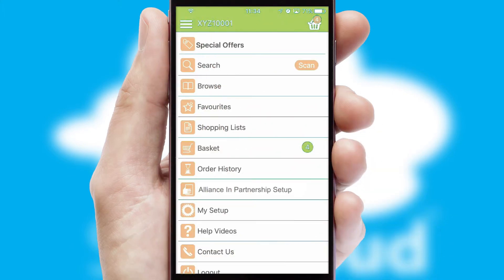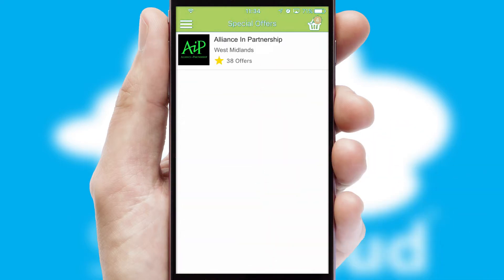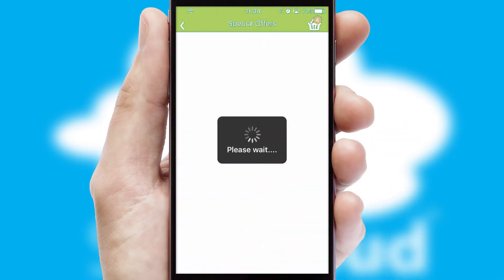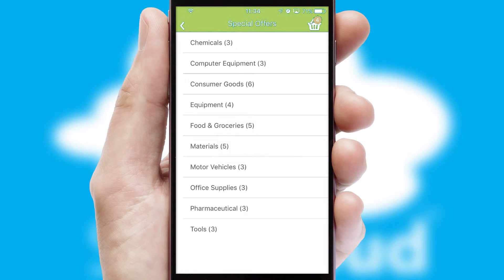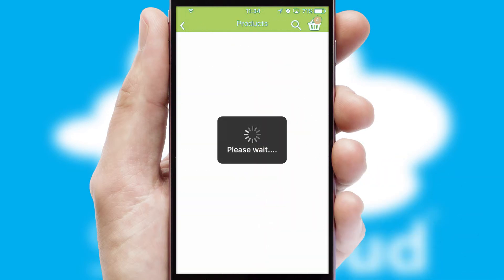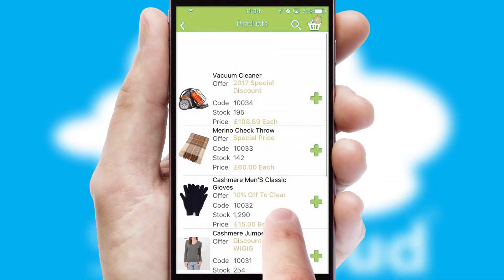Creating customized special offers is another feature of the application, which can be set up and tailored for individual customers. SwiftCloud has some very powerful promotional features such as multi-buy and price promotions.